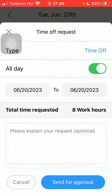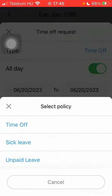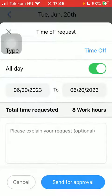You should indicate the type, which is either time off, sick leave, or unpaid leave. Then you should indicate whether it is an all-day time off. Then indicate the date.